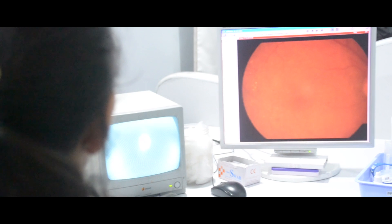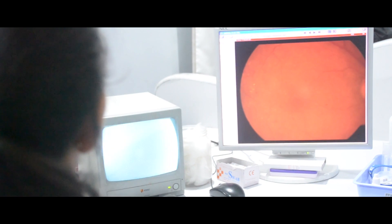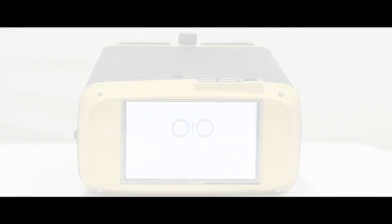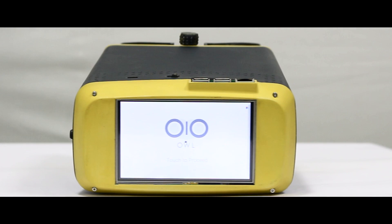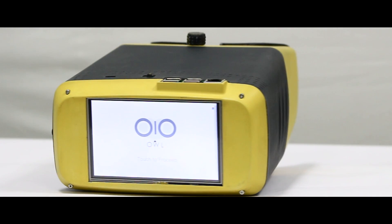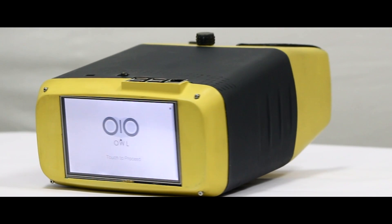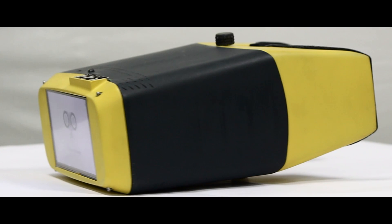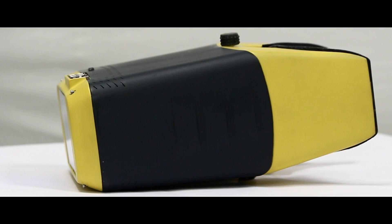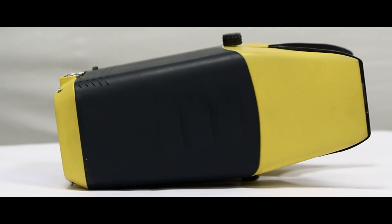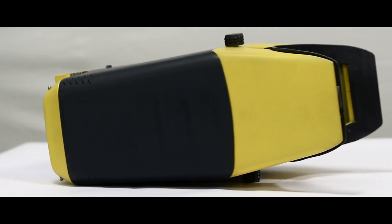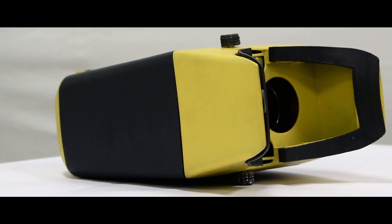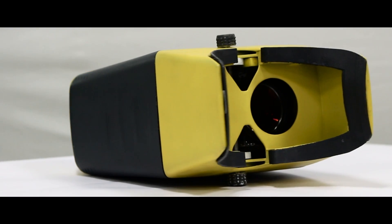So how do we make diagnosis of diabetic retinopathy affordable, accessible and high quality? The open indirect ophthalmoscope is a portable retinal camera that uses machine learning to make diagnosis not only affordable but also accurate and reliable.